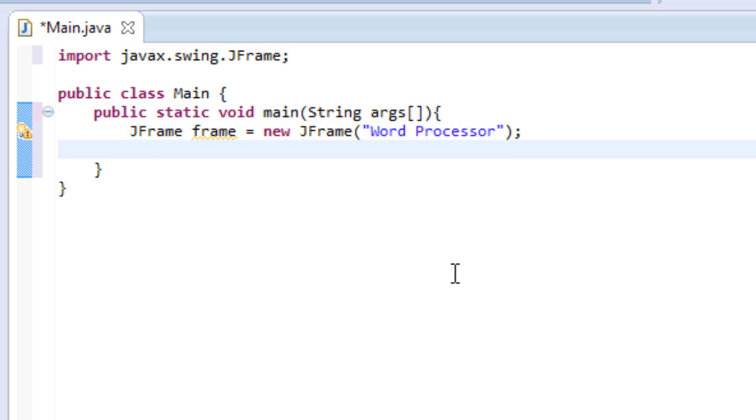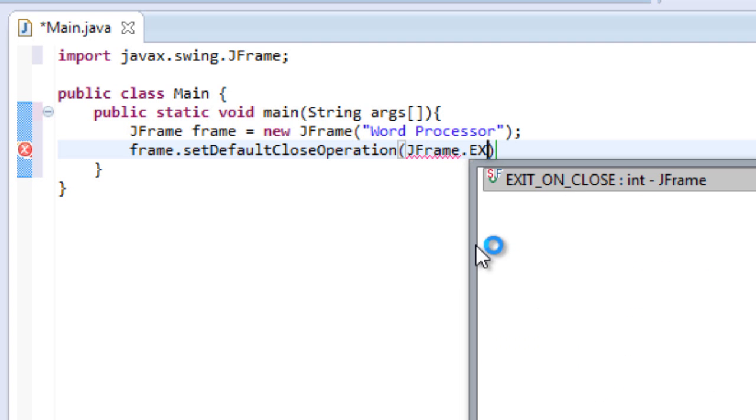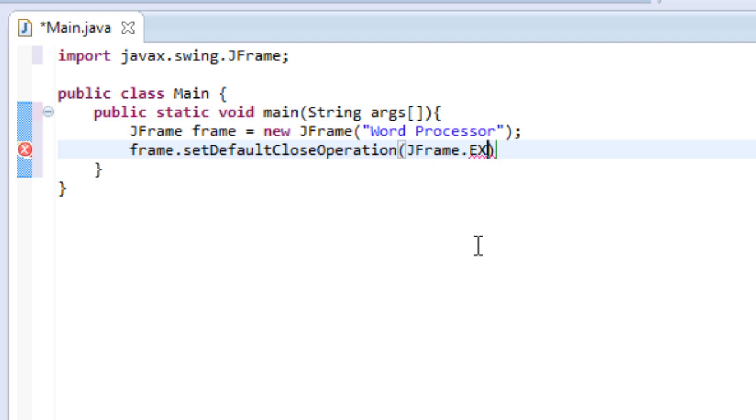Then we're going to set the default close operation. So we do frame.setDefaultCloseOperation. And we set it to JFrame.EXIT_ON_CLOSE. It's auto-completing for me. So what this means is when we click the little red button at the top right corner, it will close.